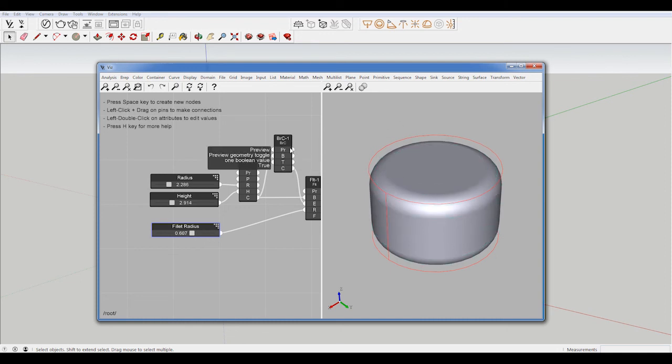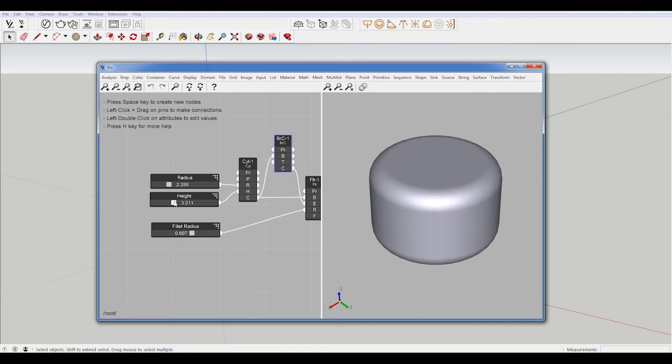I'm also getting this red line. That is what the B-Rep component is doing. So if I double click that, the line will go away.